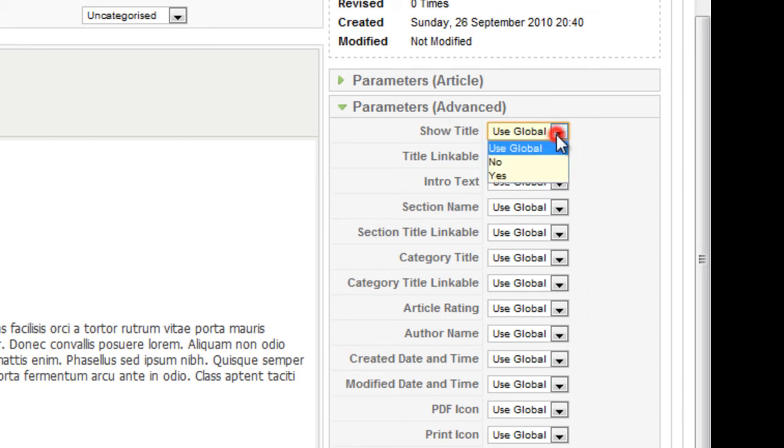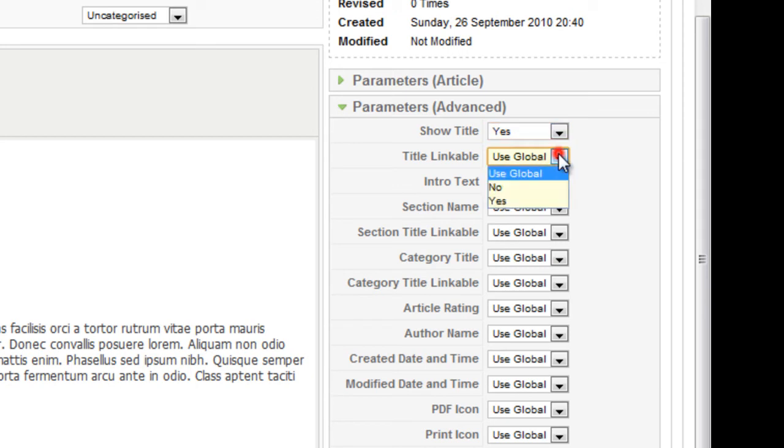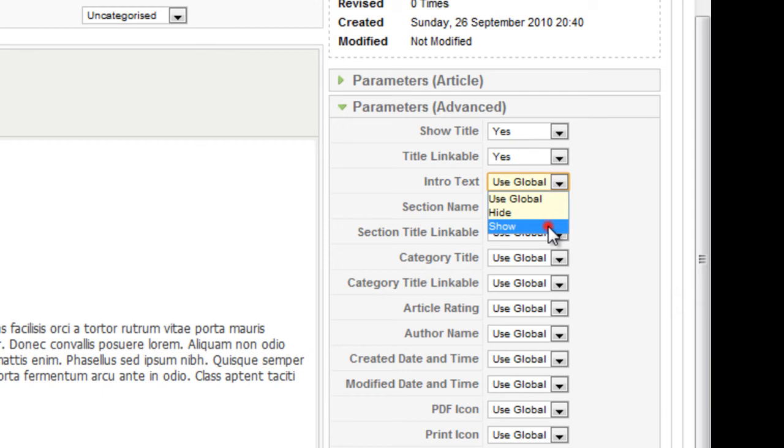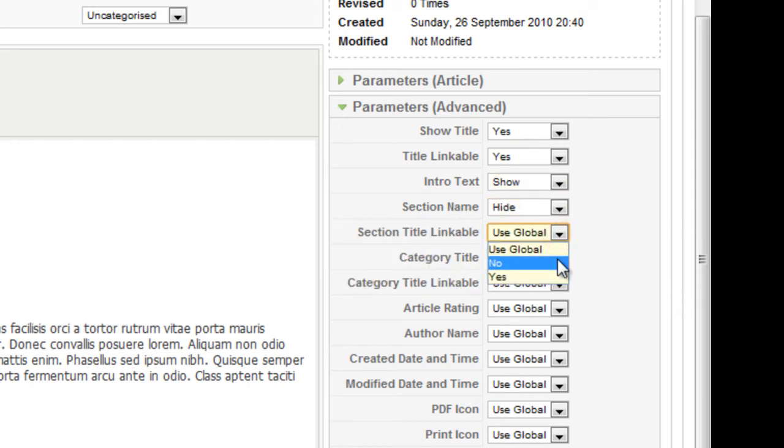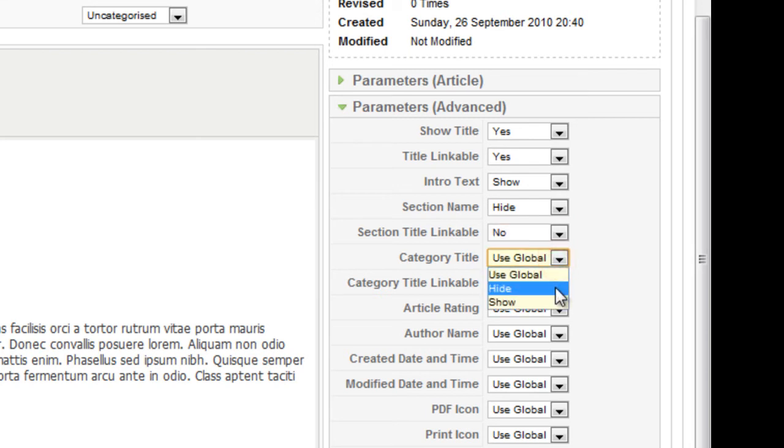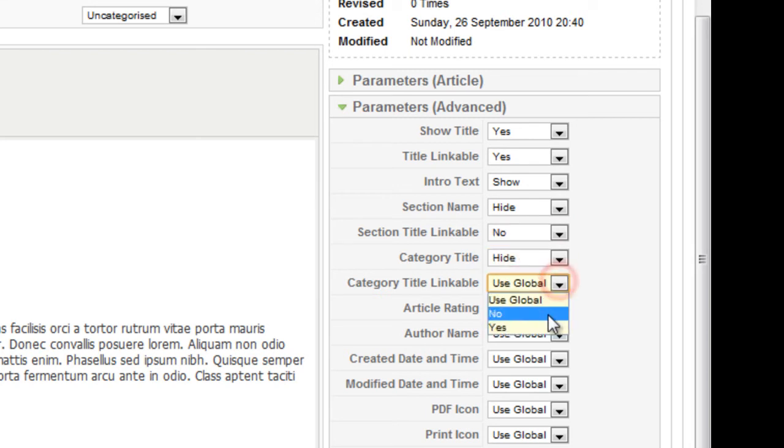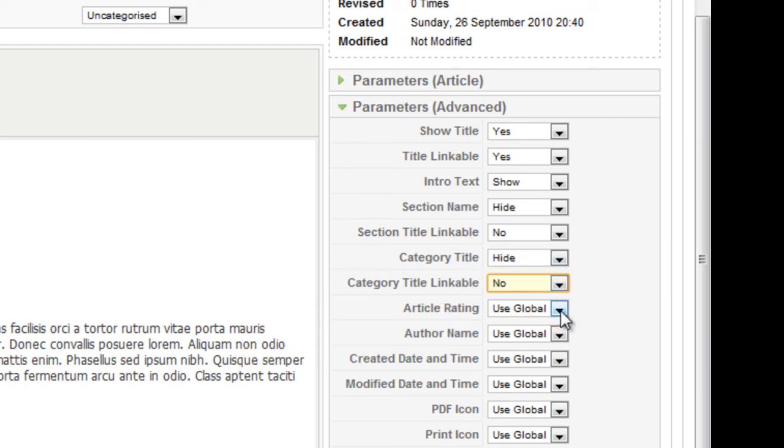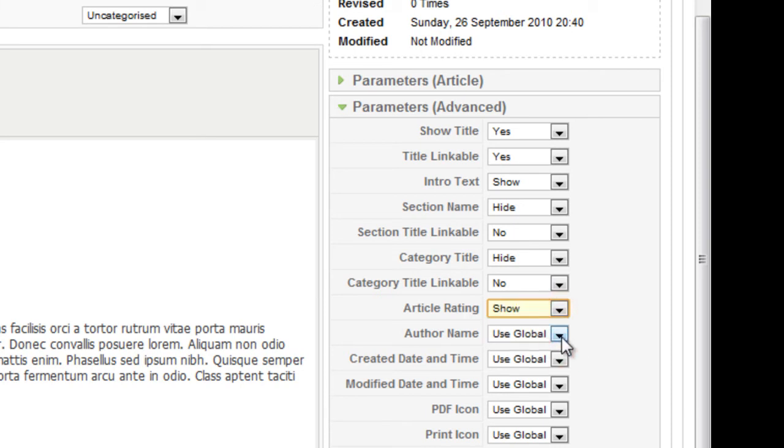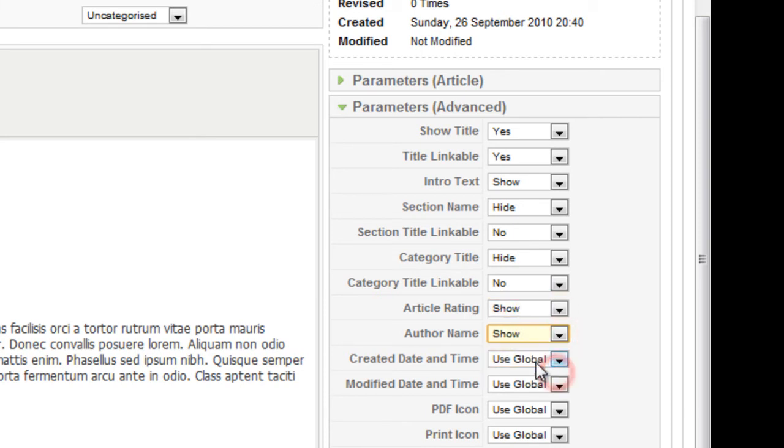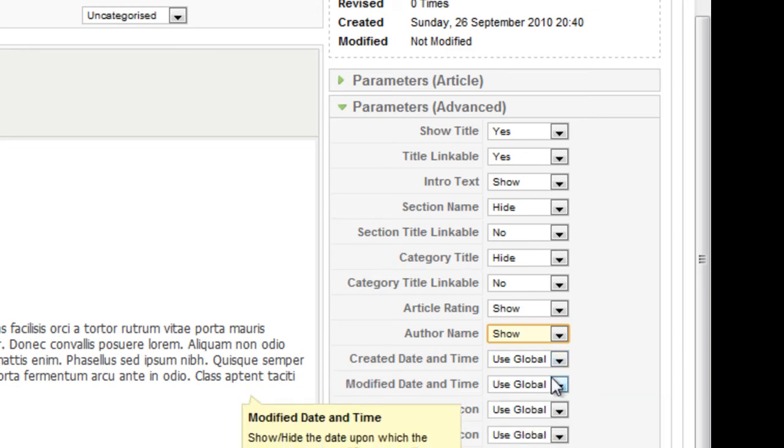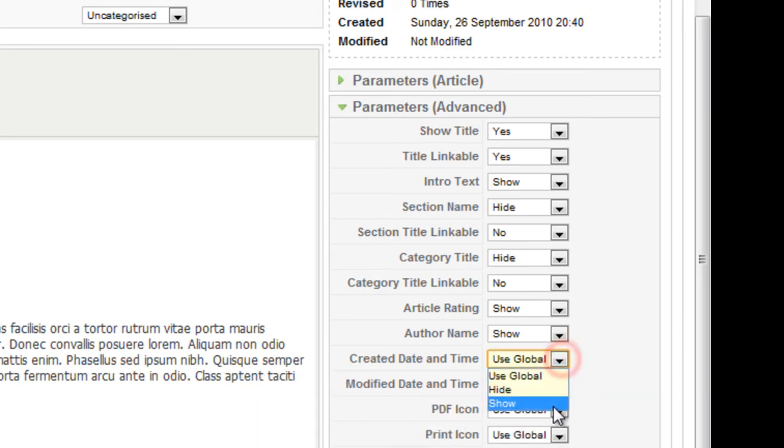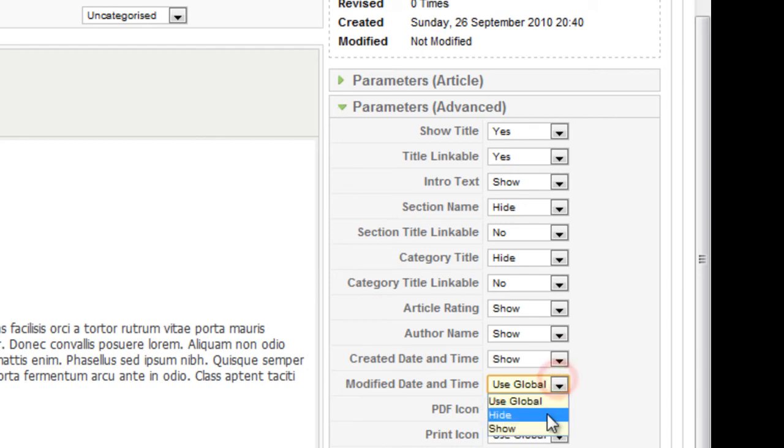Show title. I'll click yes. Linkable, yes. Intro text. Show. I don't want the section to show. It's a bit much. Same for the category. Article rating. We can add that for now. So we'll show that. Author name. Show. Date created. Show. Hide.